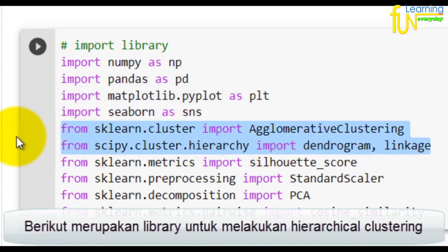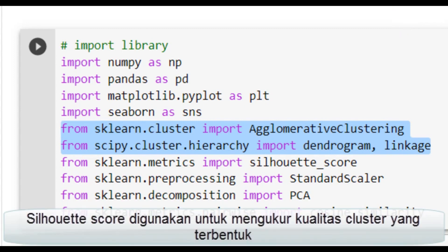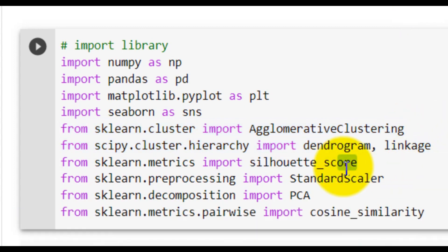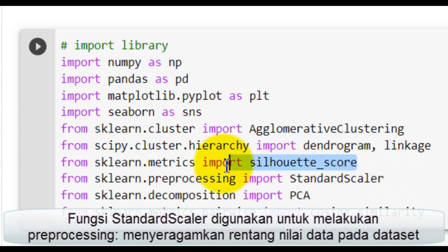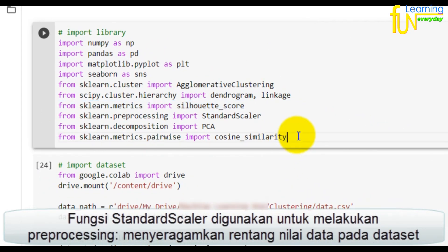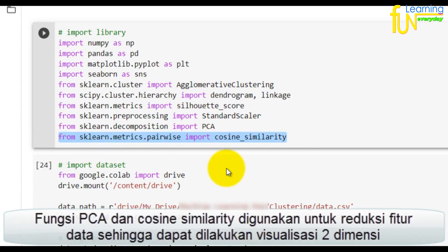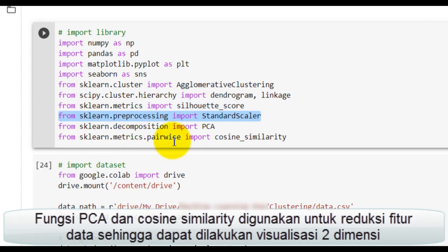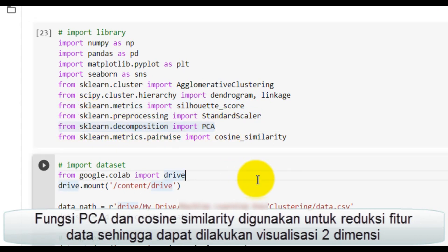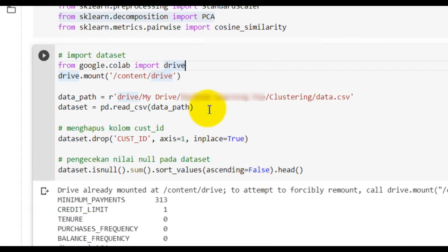Berikut merupakan library untuk melakukan hierarchical clustering. Silhouette Score digunakan untuk mengukur kualitas cluster yang terbentuk. Fungsi StandardScaler digunakan untuk melakukan preprocessing, yaitu menyeragamkan rentang nilai data pada dataset. Fungsi PCA dan cosine similarity digunakan untuk reduksi fitur data sehingga dapat dilakukan visualisasi dua dimensi.